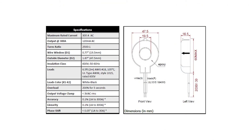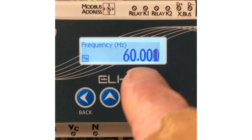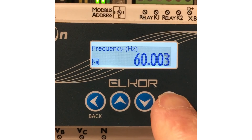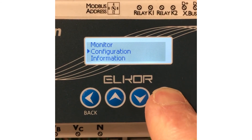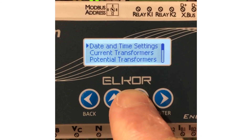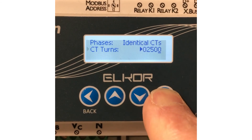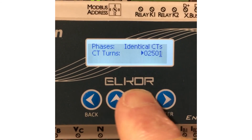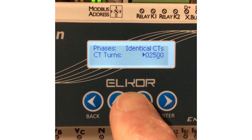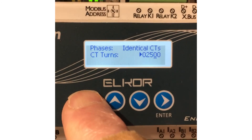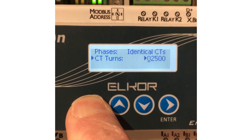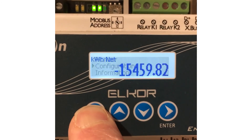The turns ratio for the CTs being used must be set. For the MCTA CTs used in this video, the turns ratio is 2500 to 1 for both. On the front of the Elcor meter, press the right arrow, use the down arrow to select configuration, and then the right arrow to enter the configuration menu. Press the down arrow and then the right arrow to open the current transformer menu. For identical CTs, press the down arrow then the right arrow to set the turns ratio. The digit with the line beneath it can be changed by pressing the up or down arrow. Move to the left by pressing the left arrow. When done, press the left arrow until CT turns is selected, then three more times to return to the home screen.